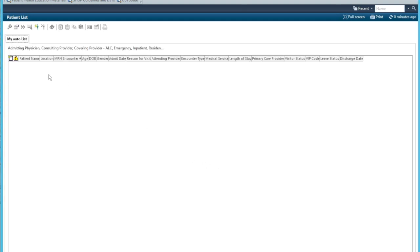Okay. So once you assign yourself as a consulting physician or covering physician, these patients will automatically be added to your list. If somebody else adds you as MRP, again, these patients will be added to your list. If patients are discharged, then they will fall off your list automatically. Okay. So hopefully that helps.